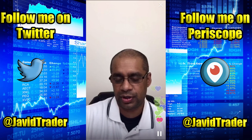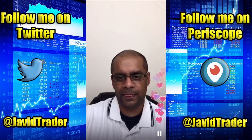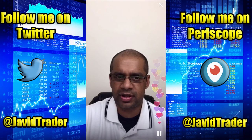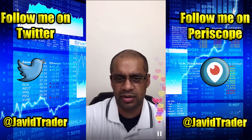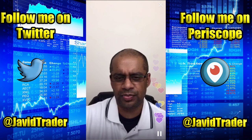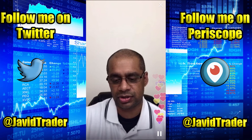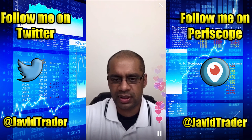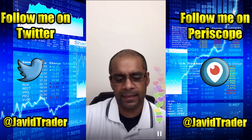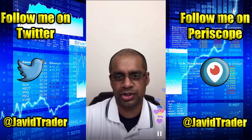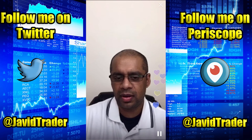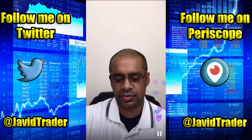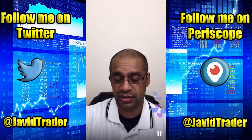As trend traders, we tend to trail our stop loss and allow trends to run. Many trades can run for months. We had a euro-dollar trade last year that started around September and finished around March - about seven or eight months - and we added to those positions as well. We used a stop loss that trails price action. If you take a target - say two times your risk - you could potentially miss out on a prolonged trend.